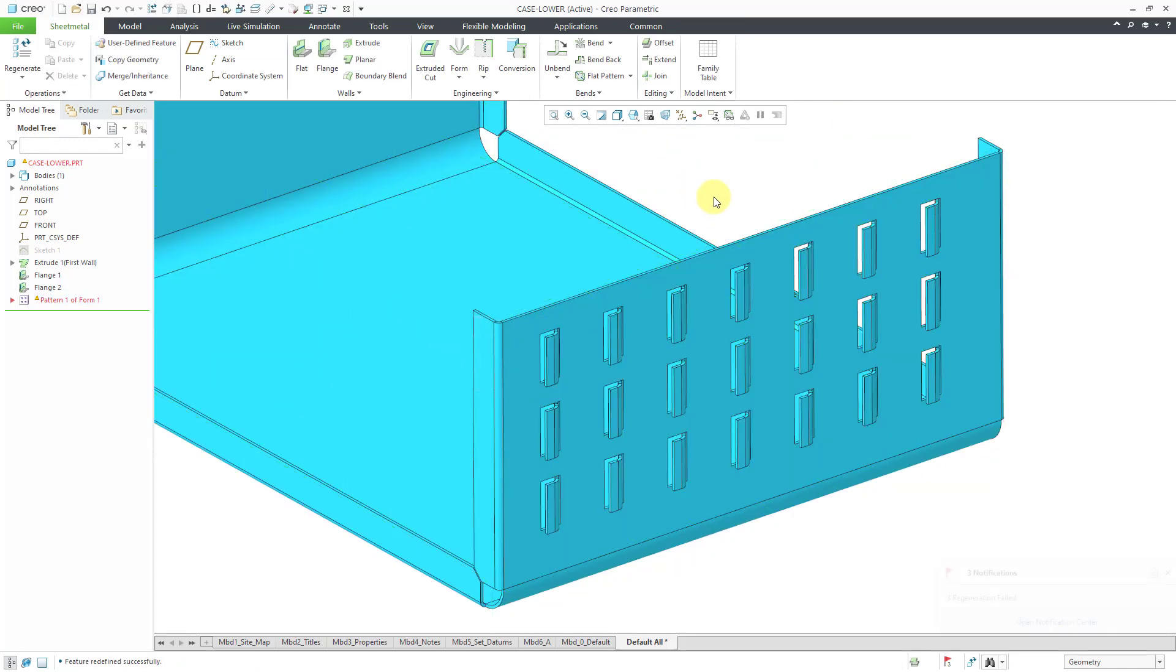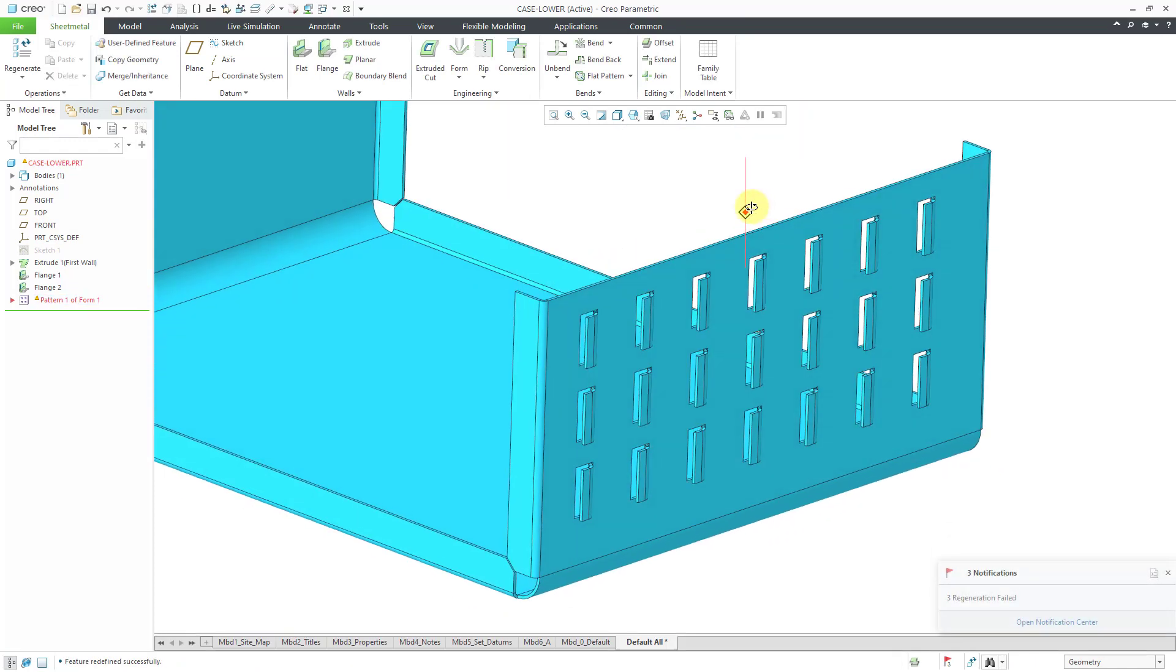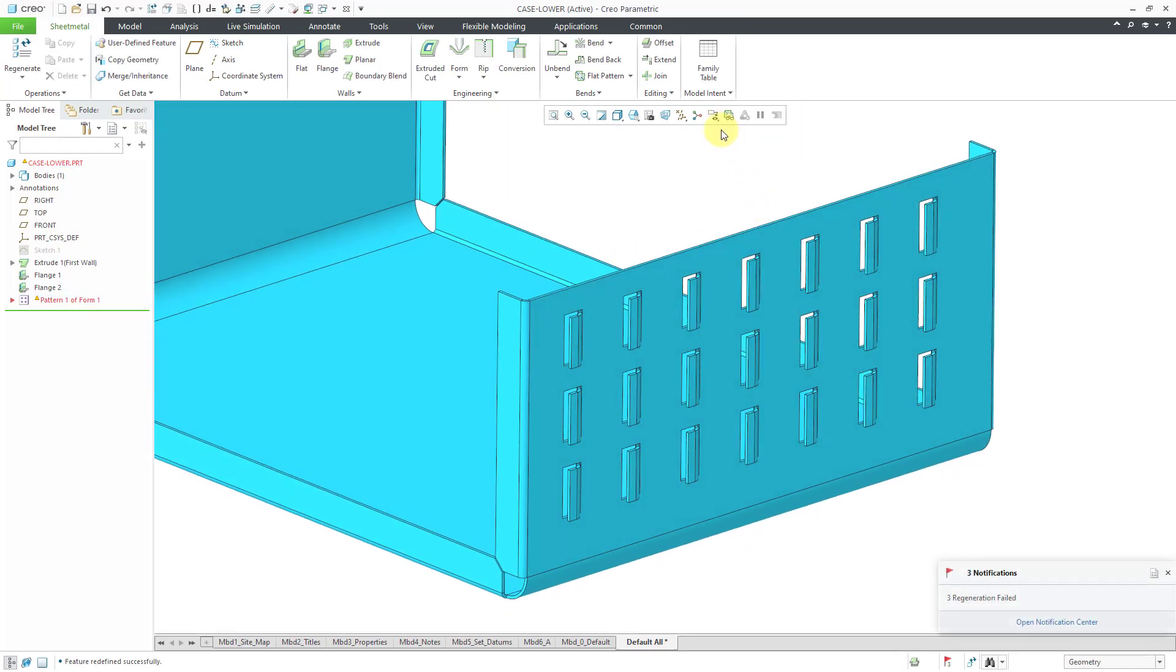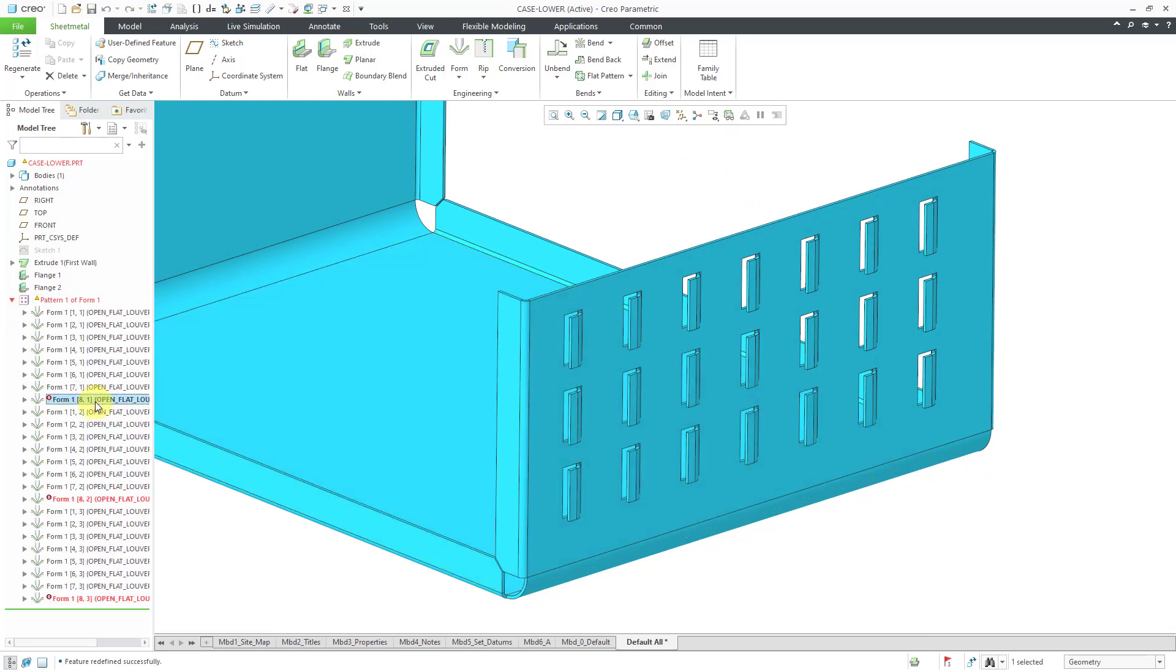Hit the check mark. There I have all my different louvers in the model. Looks like a few of them had issues.